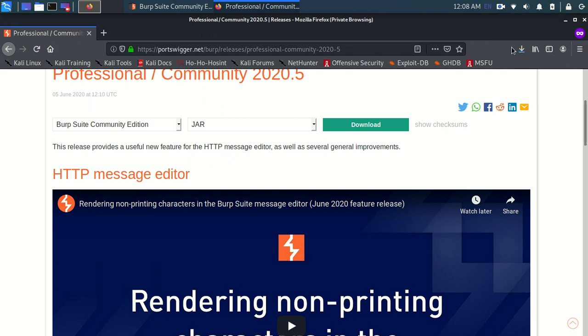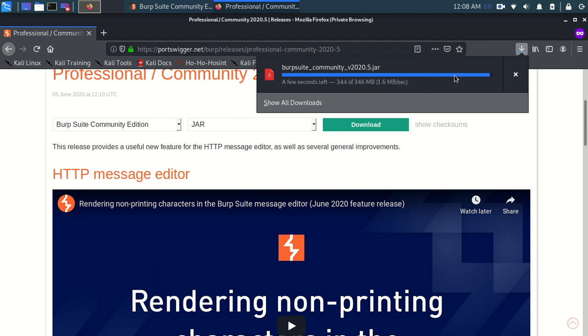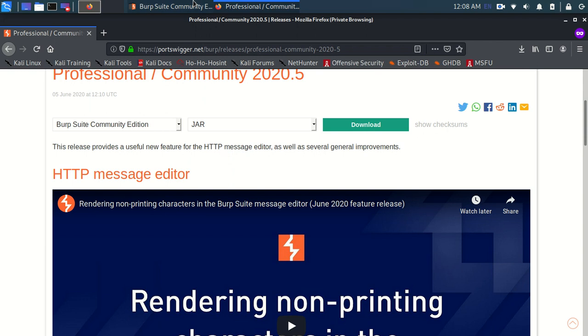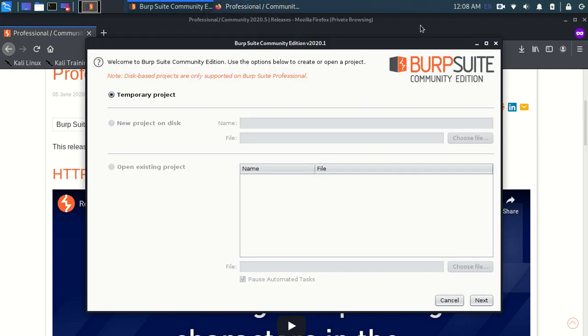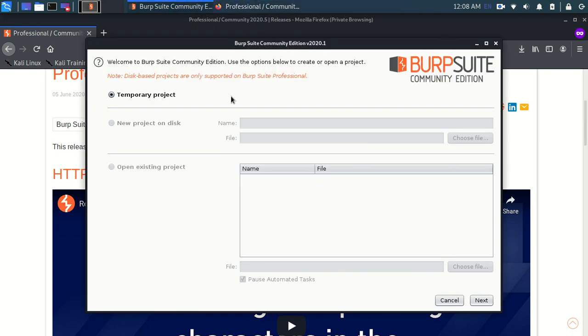OK guys, so it will take some time and after that it will be downloaded. So as you can see it's been downloaded over here. So yep, your Burp Suite is ready. So let me close this one real quickly.